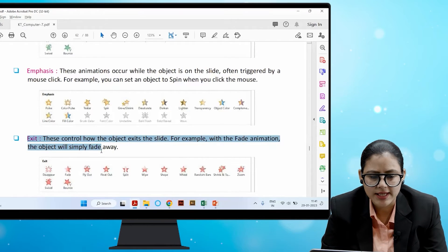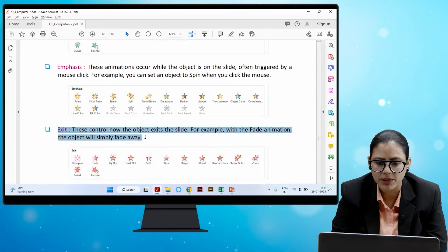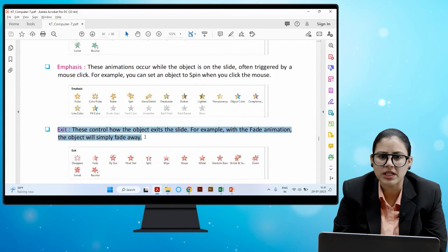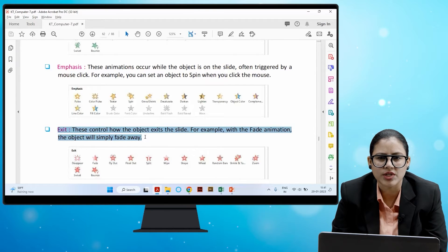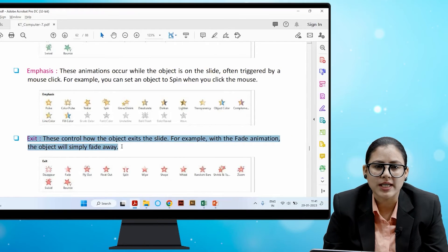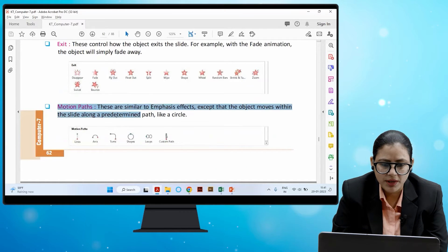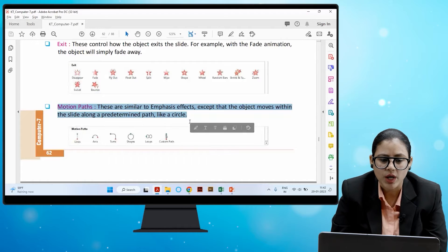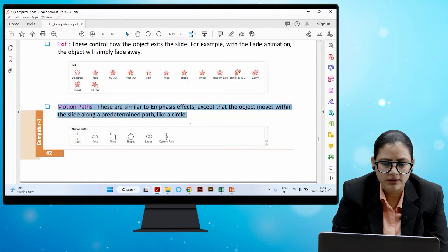The third type is Exit — these control how the object exits the slide. For example, with the Fade animation, the object will simply fade away. The fourth type is Motion Paths — these are similar to the Emphasis effect, except that the object moves within the slide along a pre-determined path, like a circle.